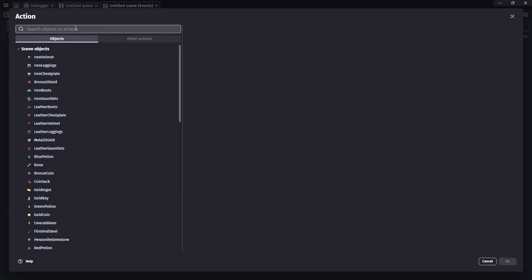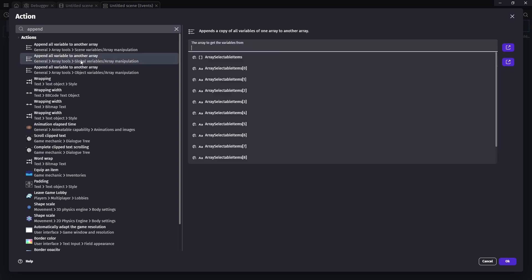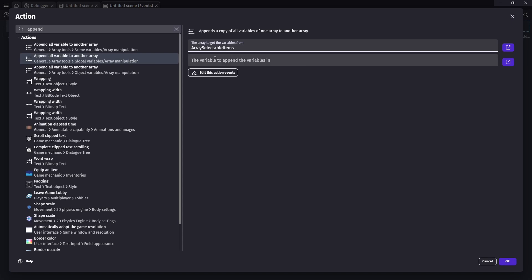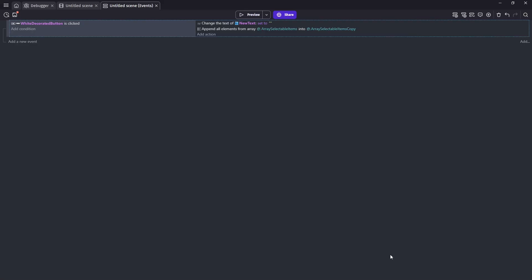So once we have that, we can add a new action. And it's going to be called append. And this just lets us move from one array to the other. And then if you look here, it says scene variable and here it says global variable. And we did our array in global variable. So we want to make sure we select this one and the array to get the variables from. So our first array and the array to send them to is our second array, which is our copy. So now we should have all of our objects moved over and we can test this.